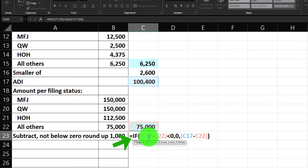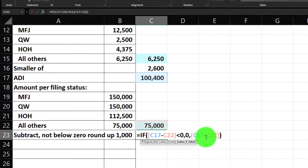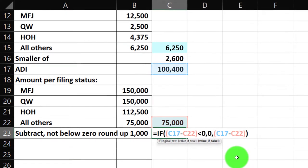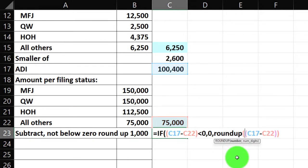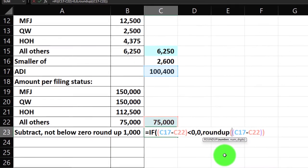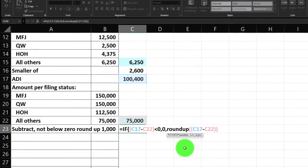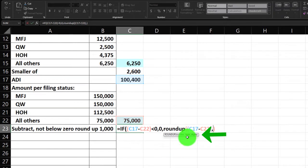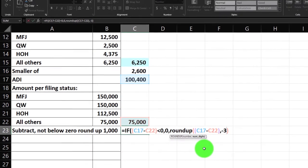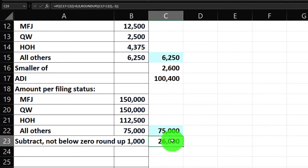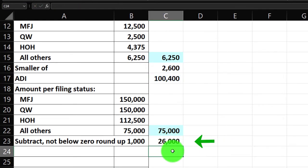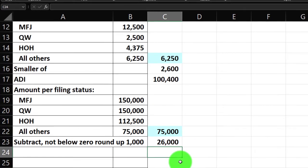I need to add a ROUNDUP formula here. I'll go back into the last IF argument and wrap the subtraction in ROUNDUP: ROUNDUP(this minus this, -3) — negative three represents rounding to the thousands digit. After closing the brackets, it correctly rounds up to $26,000. So there we have a somewhat fancy formula.